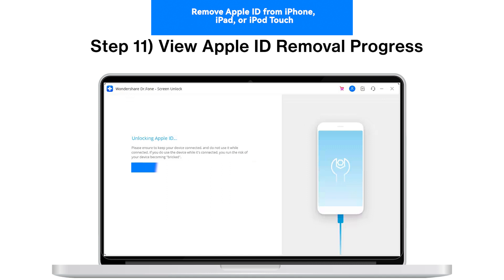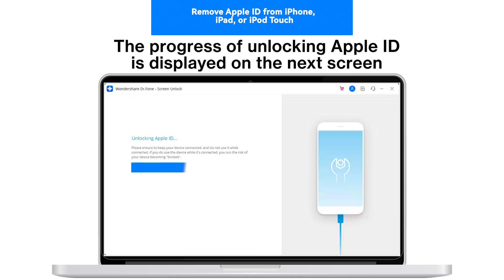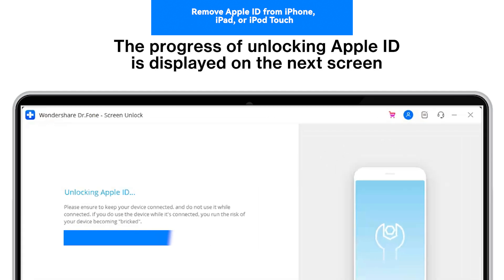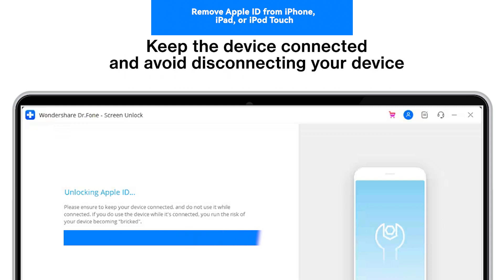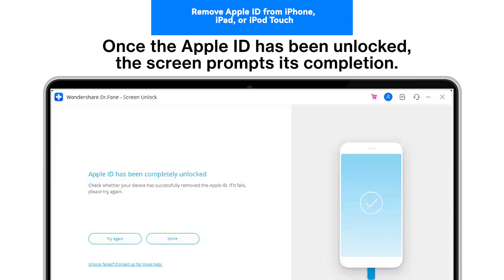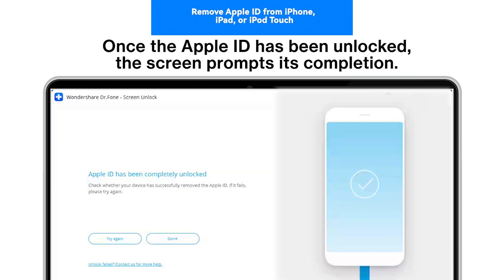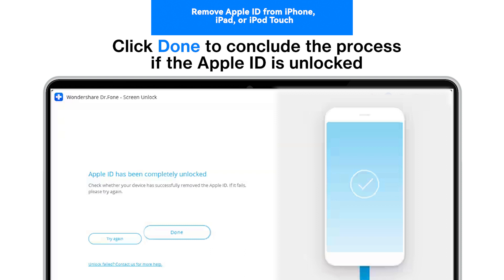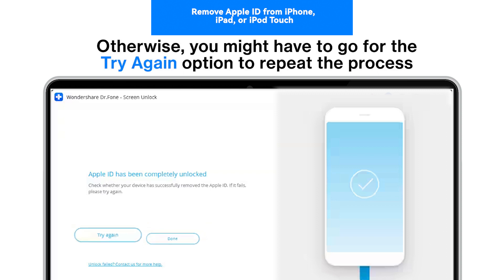Step 11: View Apple ID Removal Progress. The progress of unlocking Apple ID is displayed on the next screen. Keep the device connected and avoid disconnecting your device. Step 12: Complete removing Apple ID. Once the Apple ID has been unlocked, the screen prompts its completion. Click Done to conclude the process. Otherwise, you might have to use the Try Again option to repeat the process.